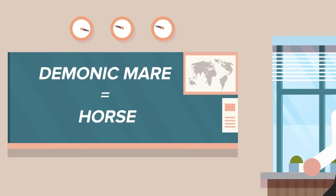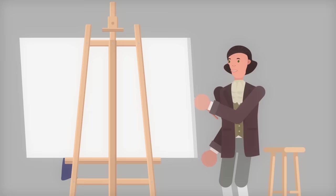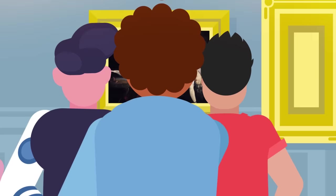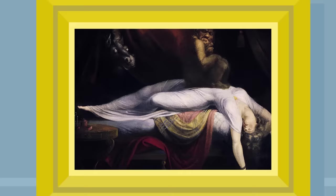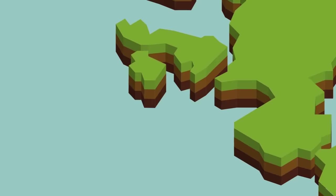While the demonic mare wasn't initially thought to be horse-like itself, the fact that the word mare is also coincidentally the name of a female horse, the two concepts eventually became combined in the public consciousness when Henry Fusilli painted The Nightmare in 1781. The painting, which was hugely popular in its time and has been recreated by dozens of other artists, depicts a sleeping woman with a demon crouching on her chest. On the other side of the room, an ethereal white horse not unlike our long friend watches through the curtains.